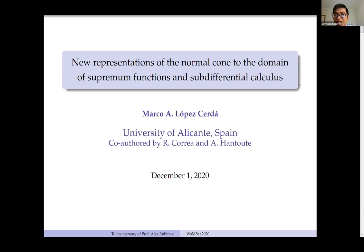Good evening everyone. Our evening session today will start with the first speaker, Professor Marco Lopez from the University of Alicante, Spain. Today he will talk about new representation of the normal cone to the domain of the supremum function and subdifferential calculus. Please, Professor.